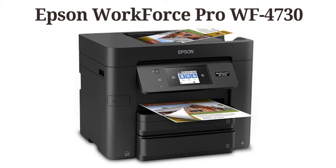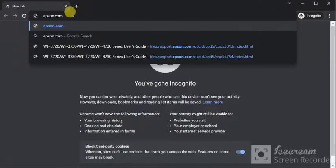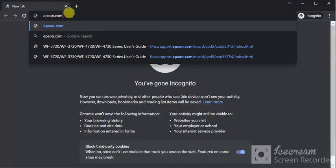How to download Printer Setup Driver for Epson Workforce Pro WF4730. Open browser in your device and search for this website which is epson.com.